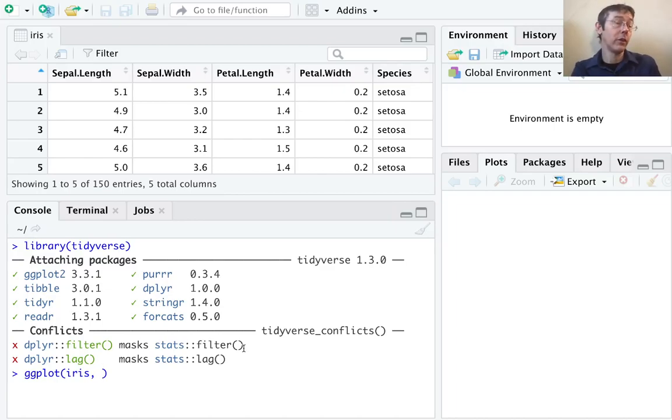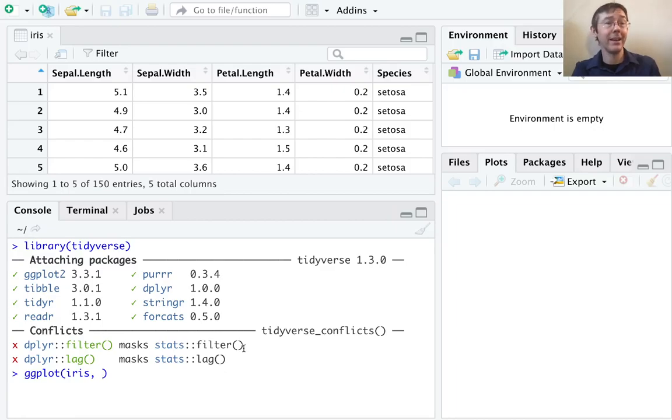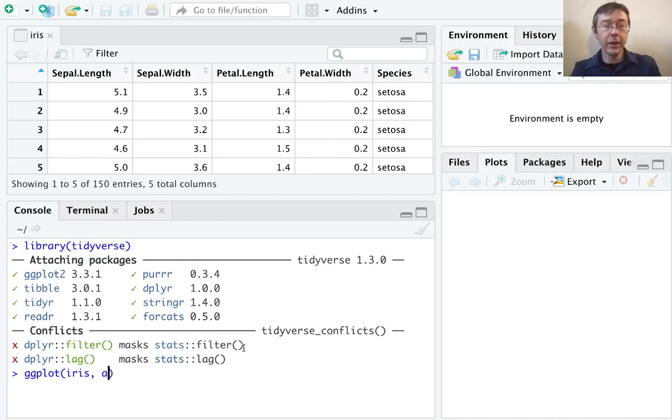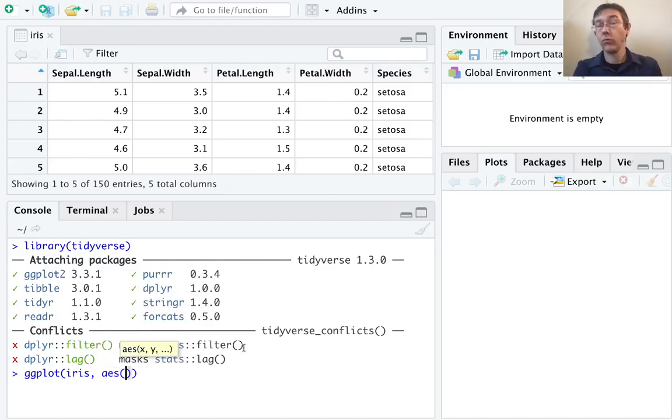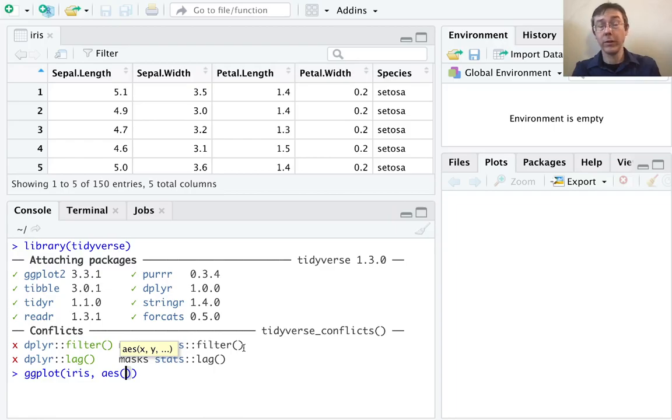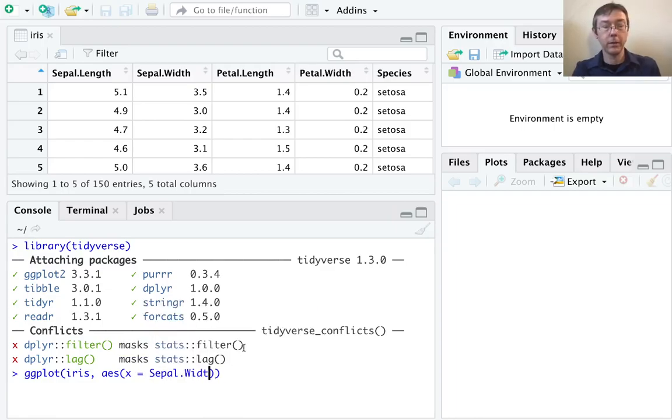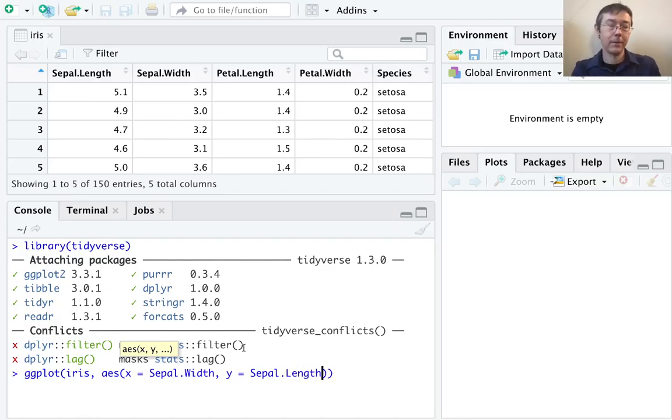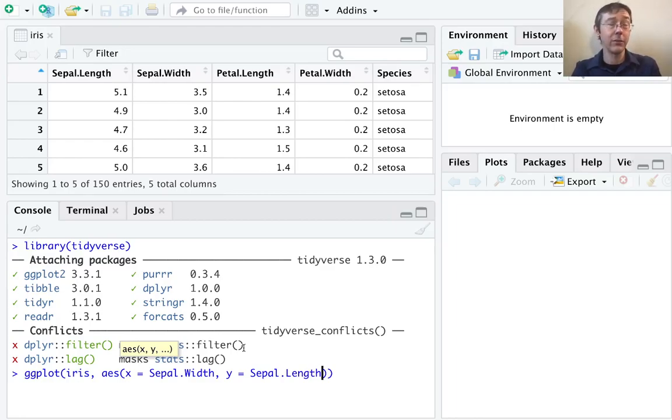After we've specified the data frame, as I suggested a moment ago, we next need to indicate which variables we want on the x and y axis, or if we want variables displayed with, for instance, color, or shape, or some other aesthetic. The syntax here is aes for aesthetic. Now we need to say which variable we want on the x axis, in this case, sepal.width, and which variable we want on the y axis, sepal.length. Notice I didn't put quotes around those variable names. That's, I think, universal in the entire tidyverse family of packages.